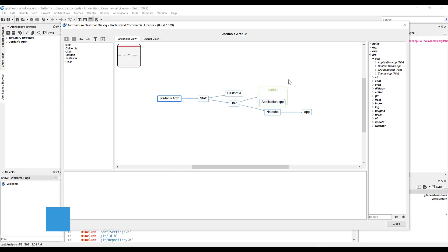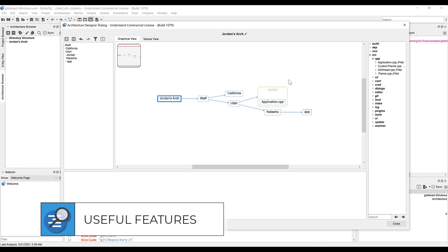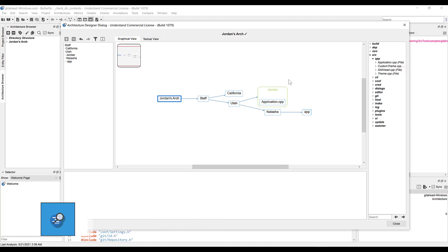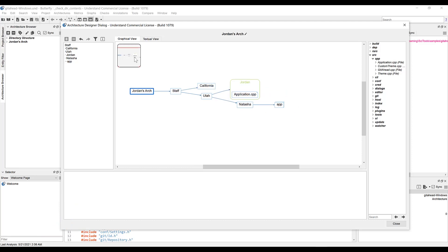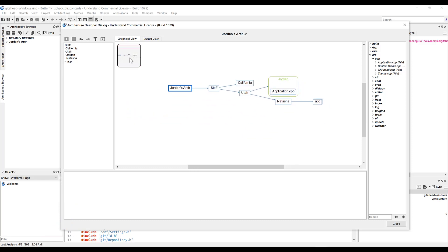Some important things to notice in the architecture designer include the mini-map, which is included in all understand graphs as well. If your architecture becomes too large to see on one screen, you can quickly and easily navigate to the node you want by clicking and dragging your mouse around the mini-map here. Like so.